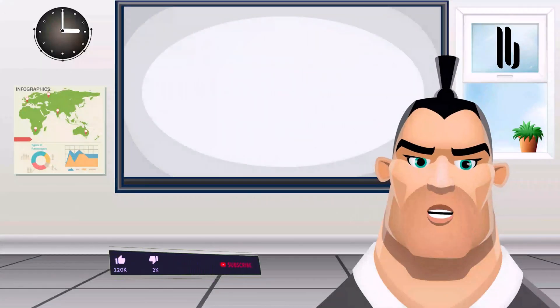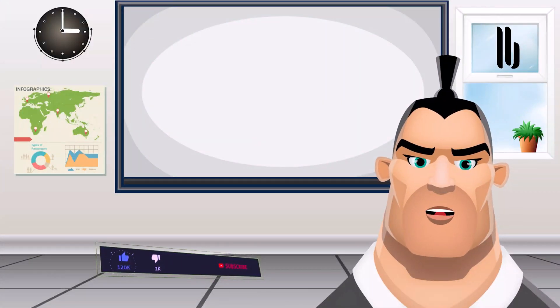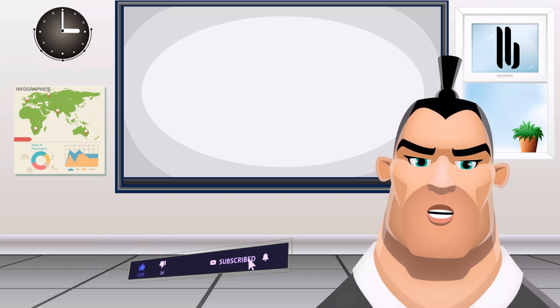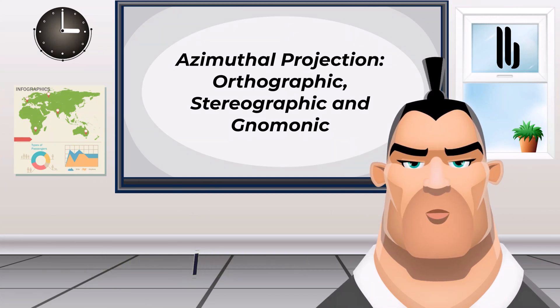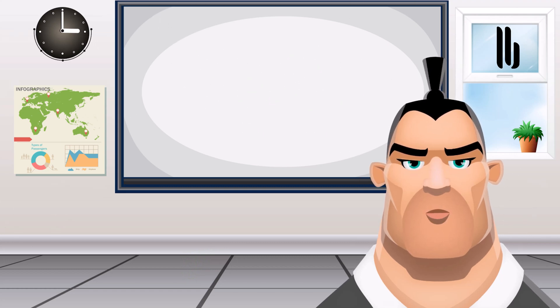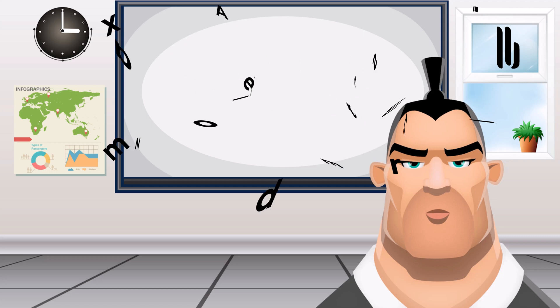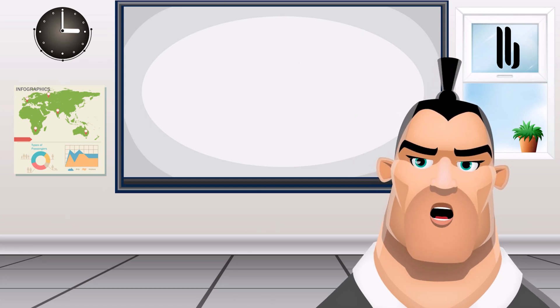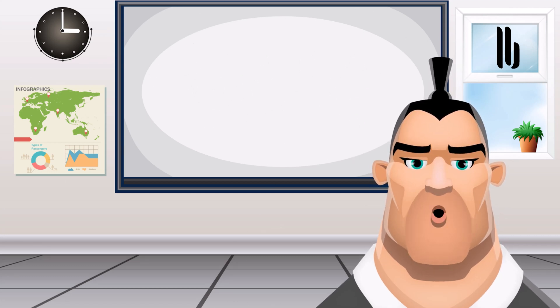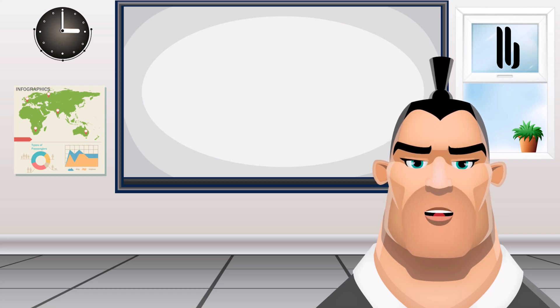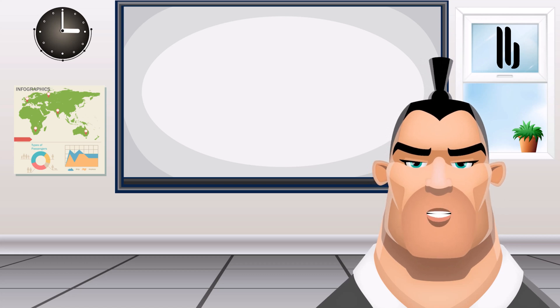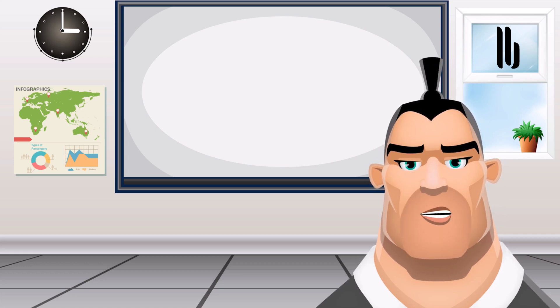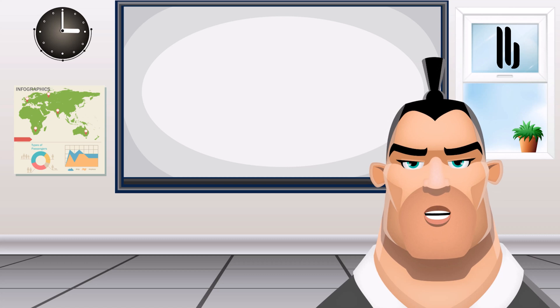Assalamu alaikum my friends, welcome again to your channel. Let's break, let's discover azimuthal projection: orthographic, stereographic, and gnomonic azimuthal projection examples. The azimuthal projection plots the surface of Earth using a flat plane. Imagine light rays radiating from a source following straight lines. Those light rays intercept the globe onto a plane at various angles.